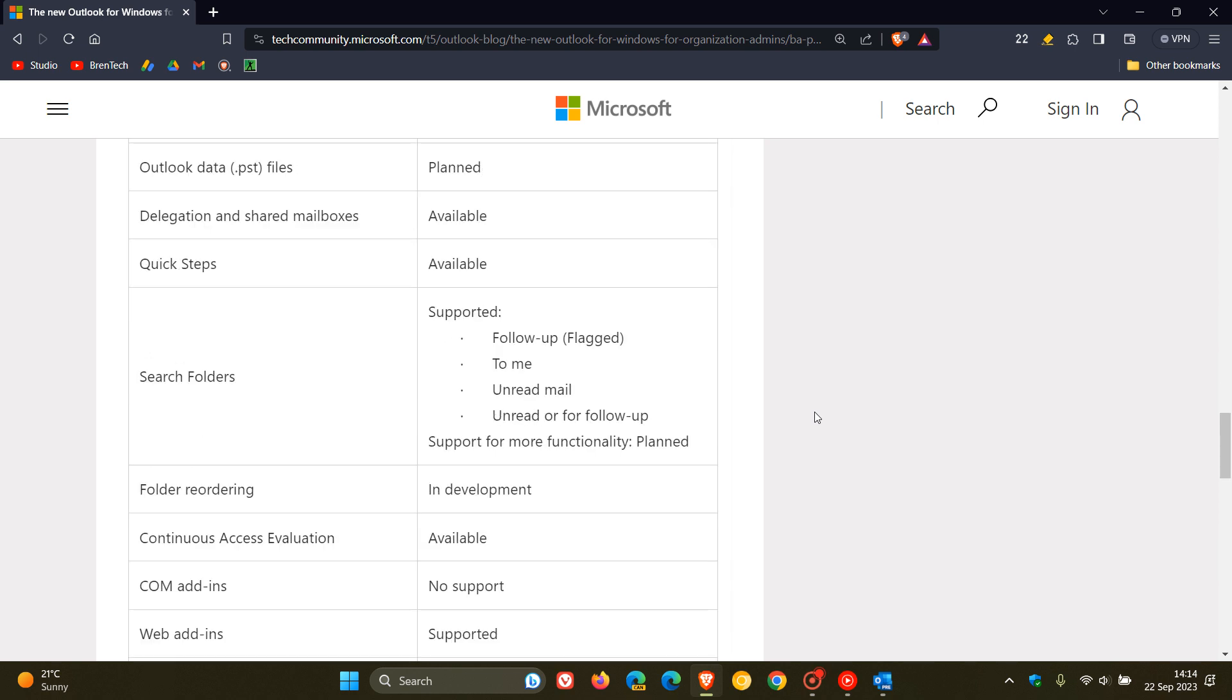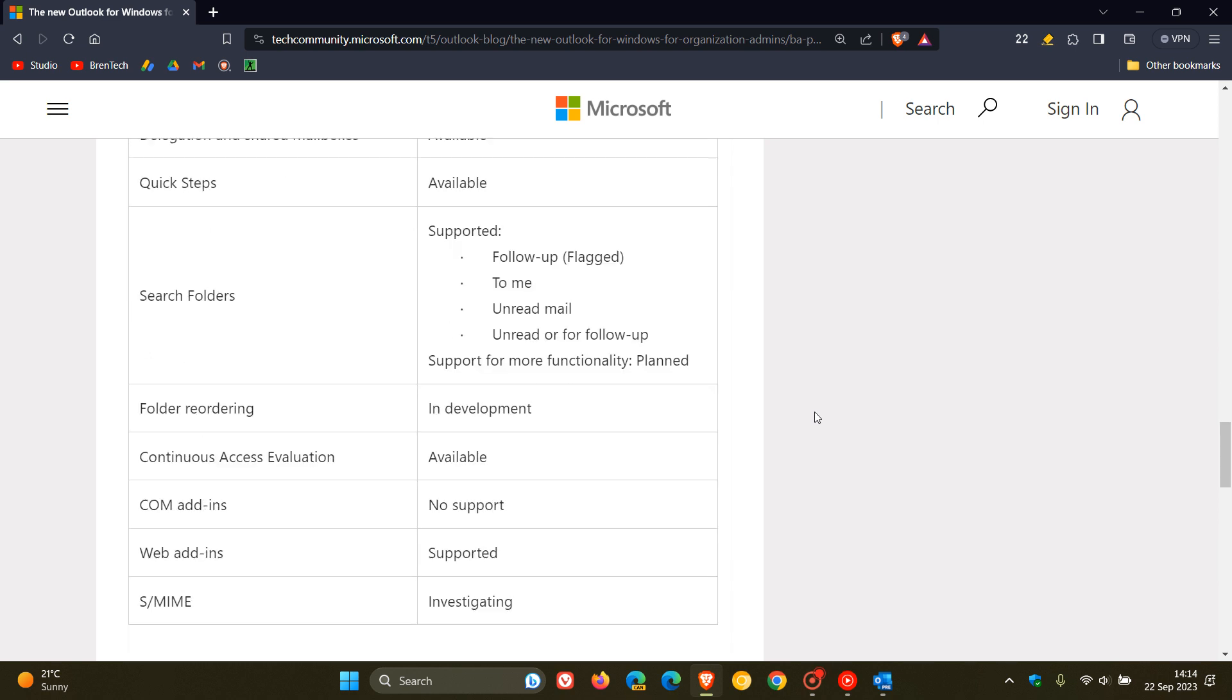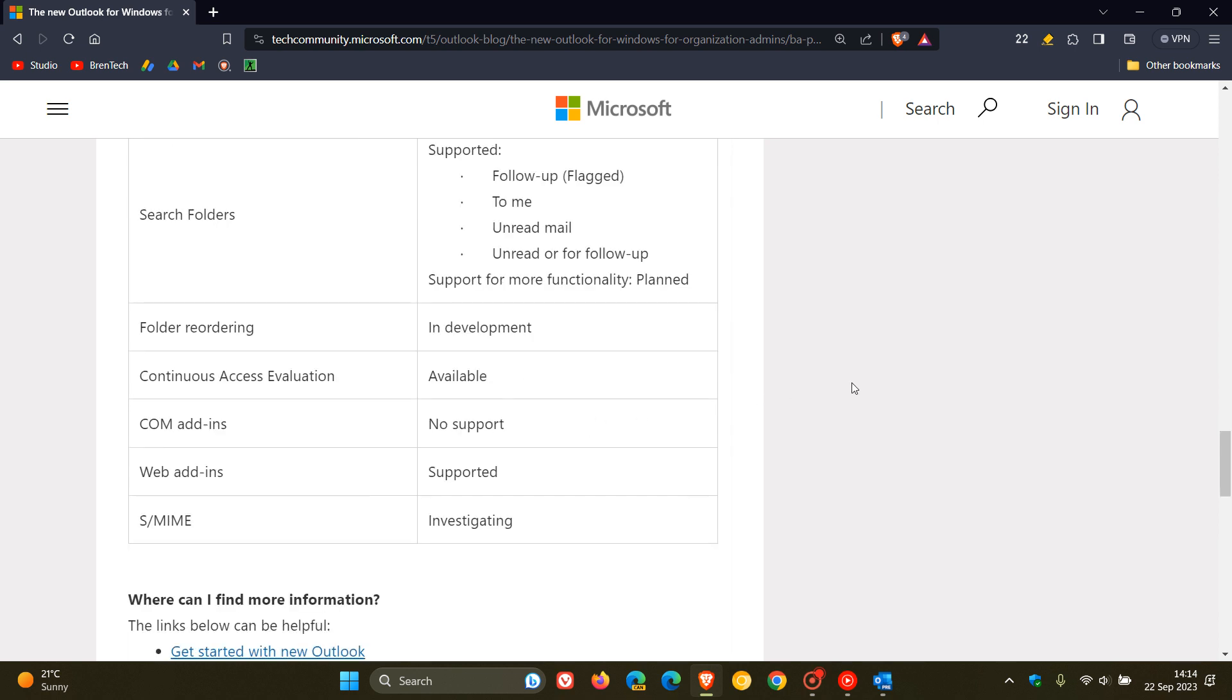If we head down to folder reordering, which I think is a nice one, that's in development, and COM add-ins no support, and S/MIME investigating. Now what that's all about, in case you're unaware, is it stands for Secure Multipurpose Internet Mail Extensions, and if you didn't know, is a protocol for sending digitally signed and encrypted messages.